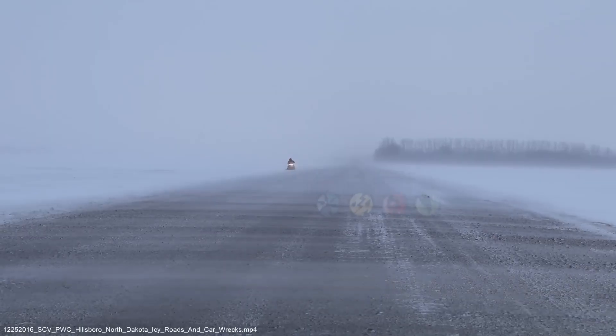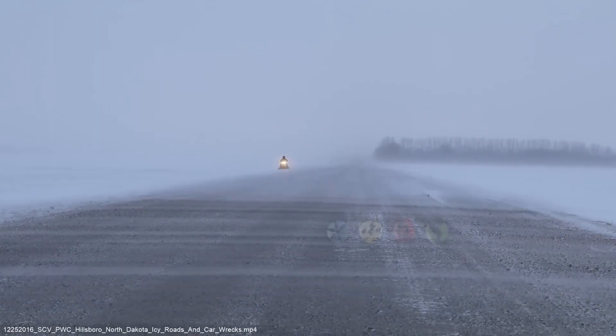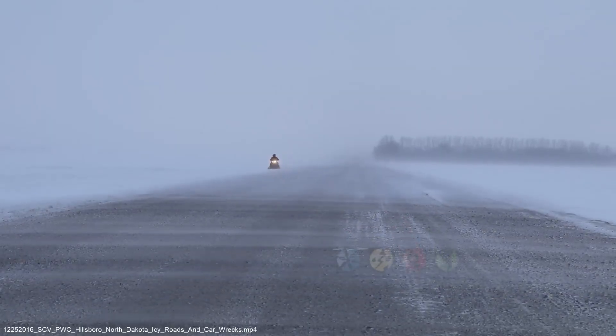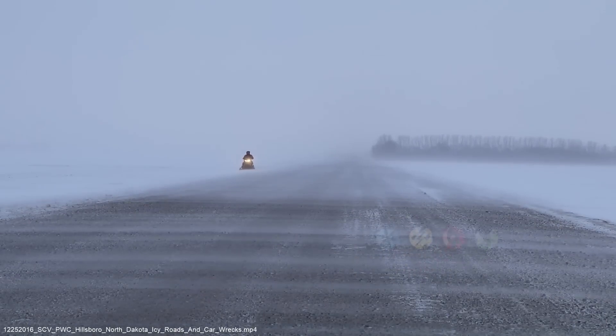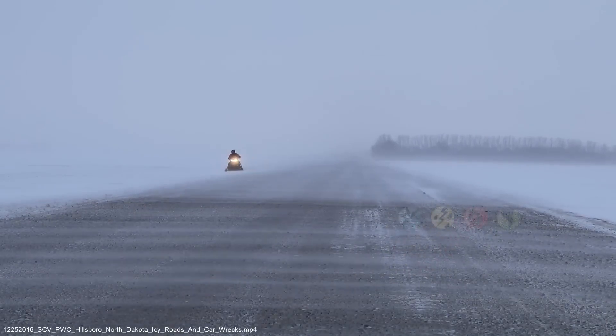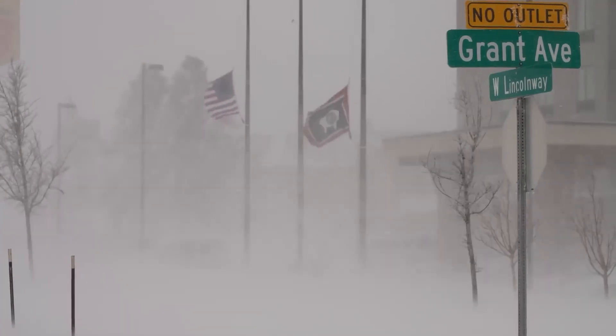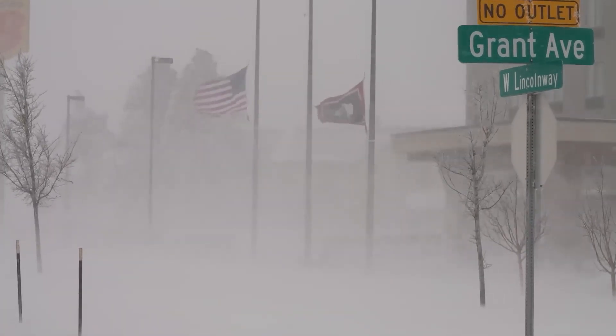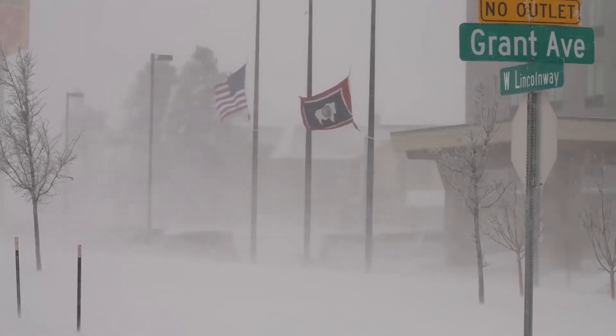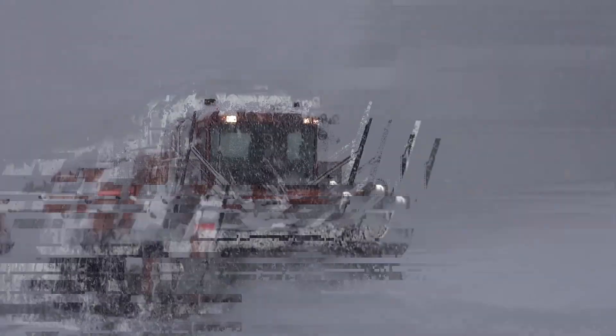From the quiet beauty of the first snowfall to the wild fury of blizzards, winter storms never cease to amaze. Strap in as we take you through a whirlwind journey of nature's frosty wrath.